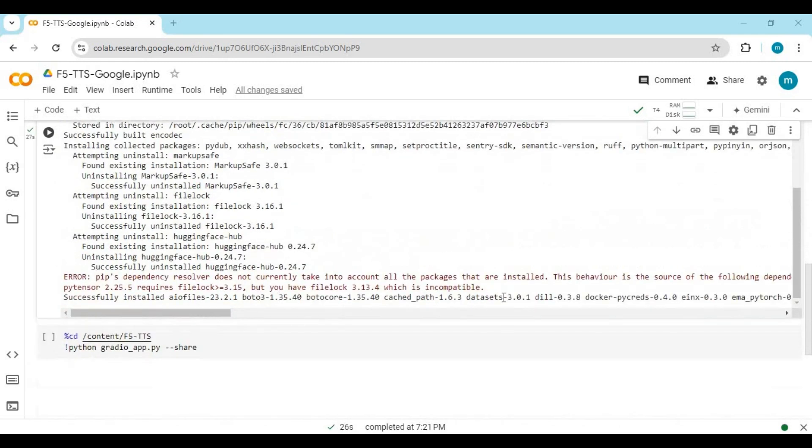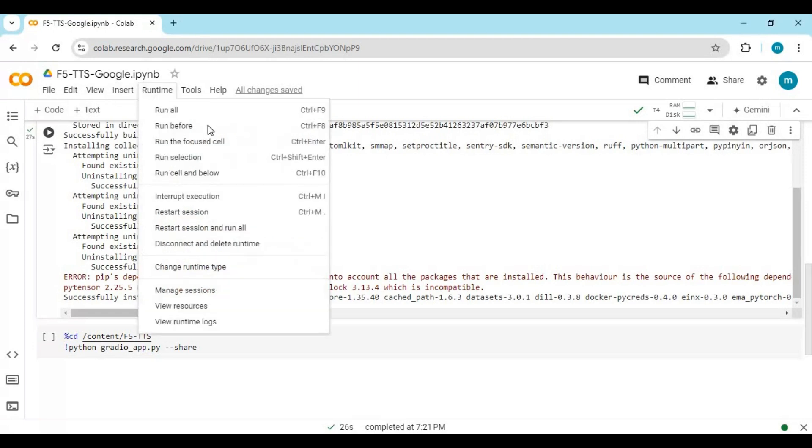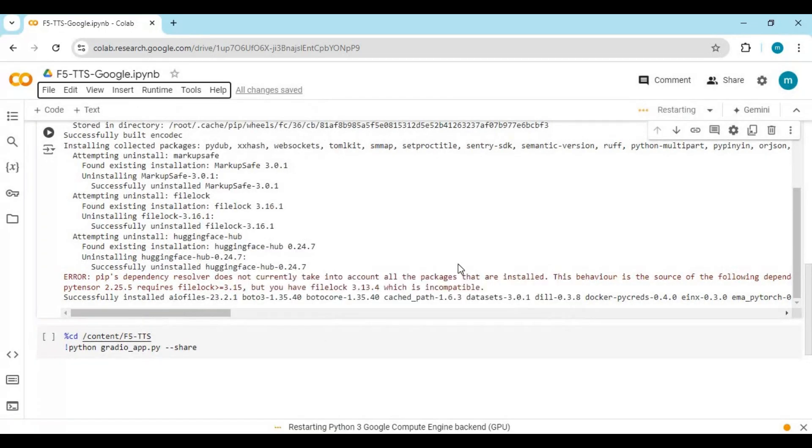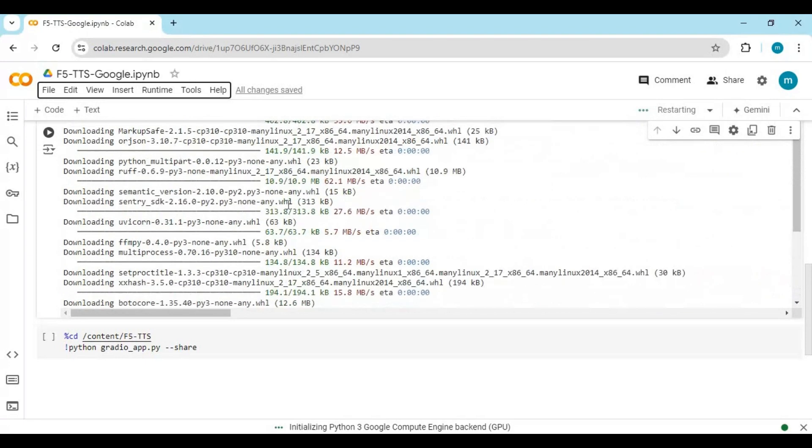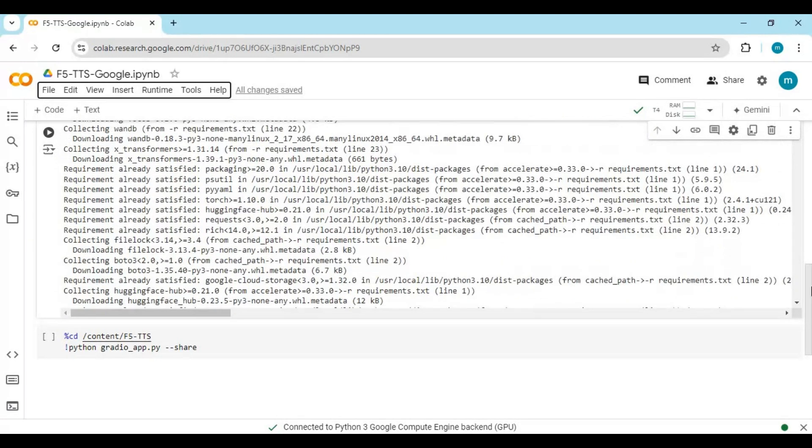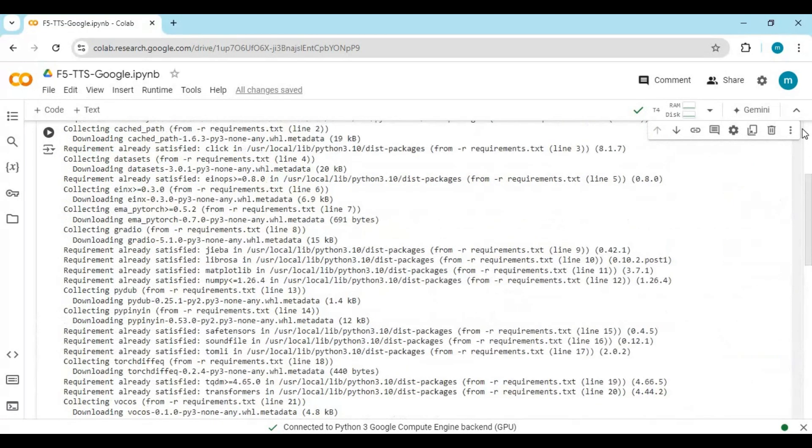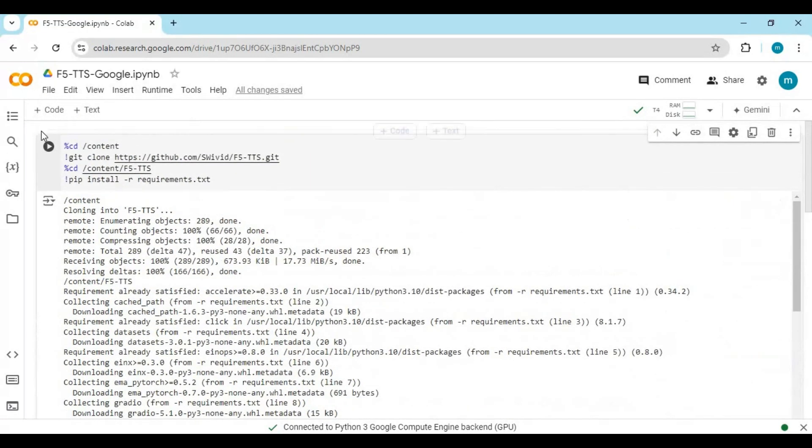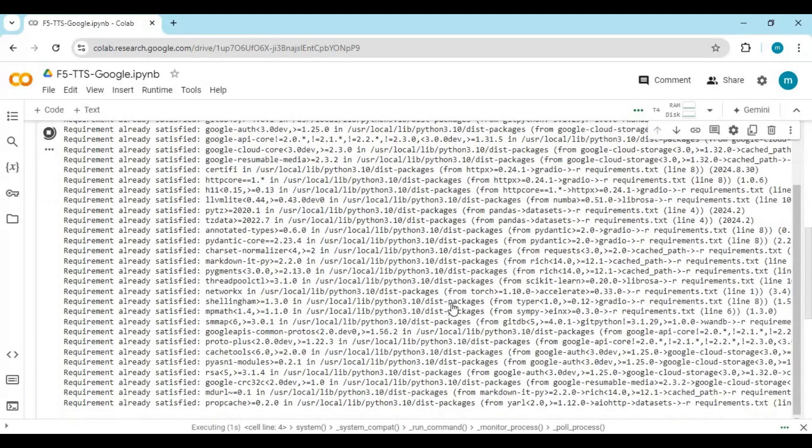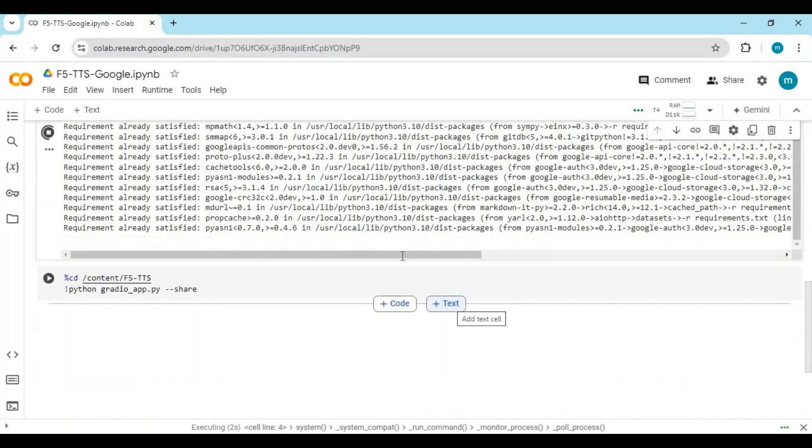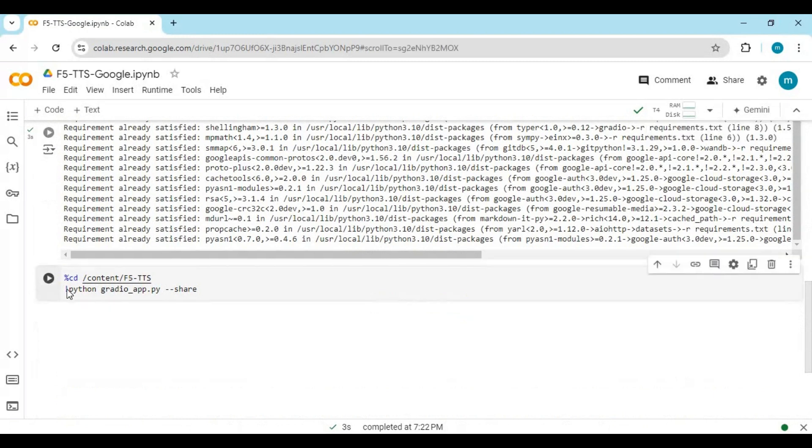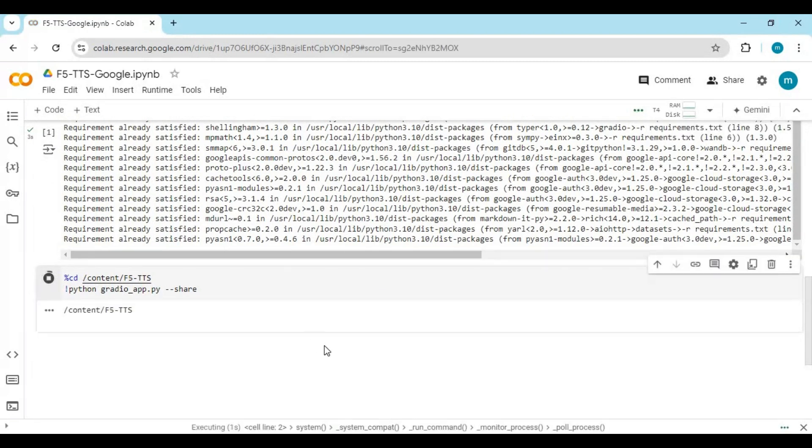After the cell loads, click on Runtime and restart runtime, then run the first cell again after it's connected. Run the second cell to launch E2F5 TTS.